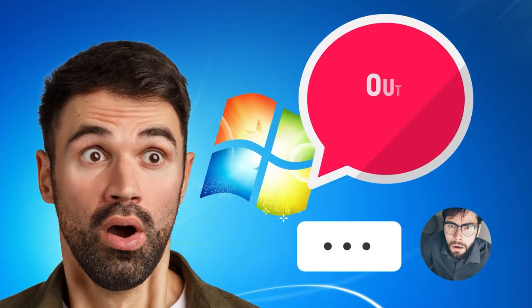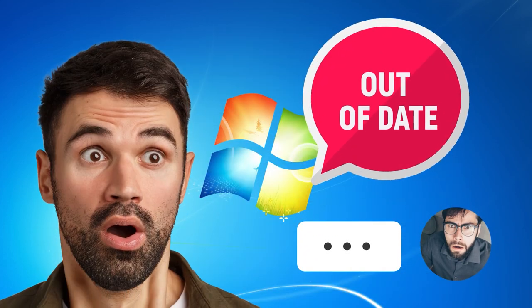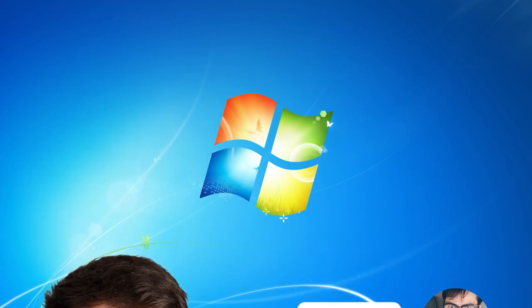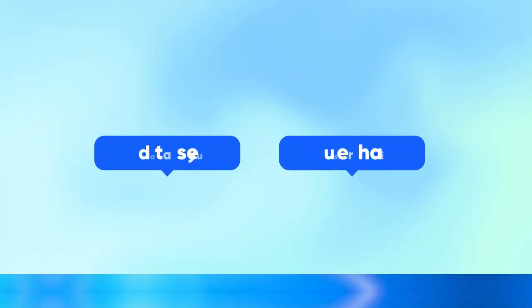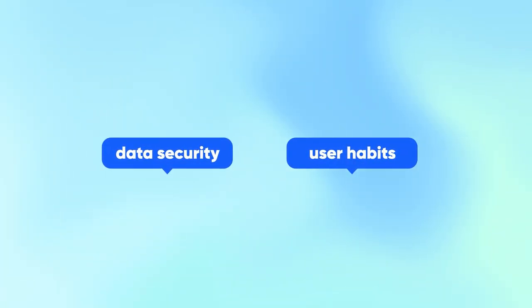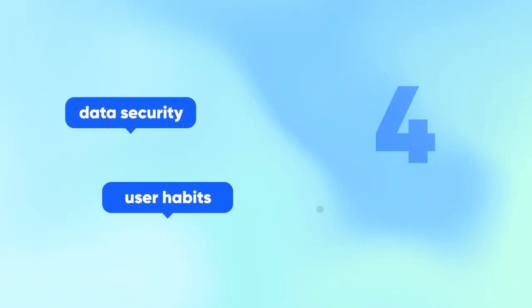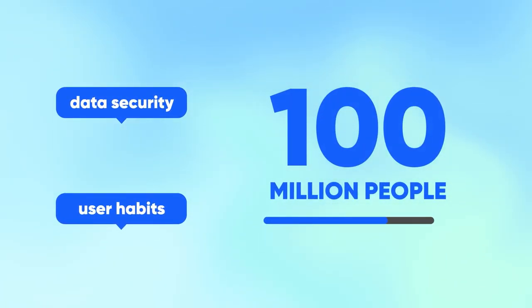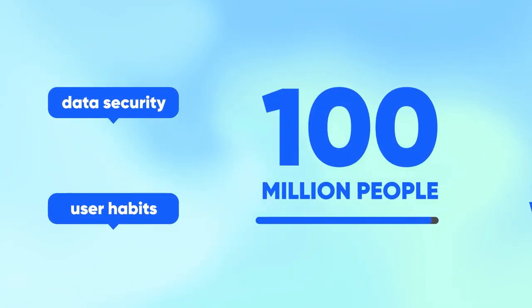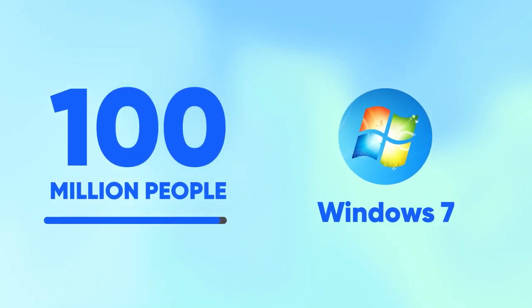What? Windows 7? It has not died out? Actually, considering data security and user habits, at least 100 million people are still using Windows 7.